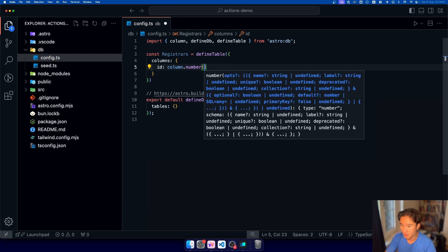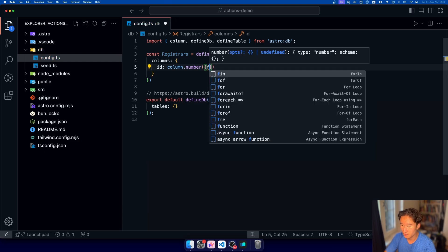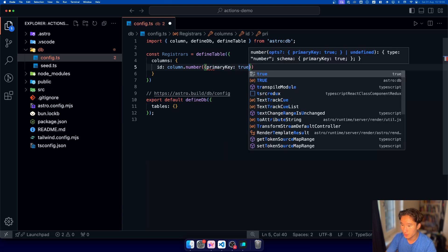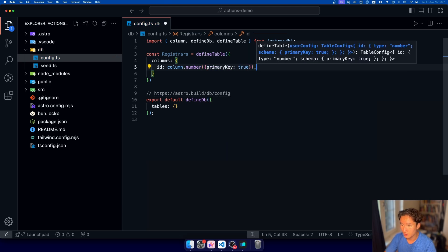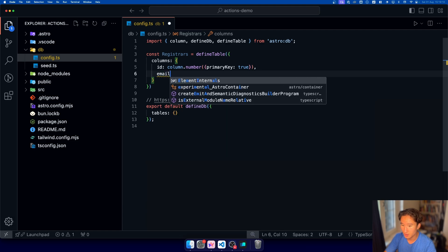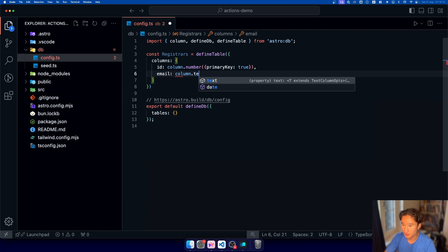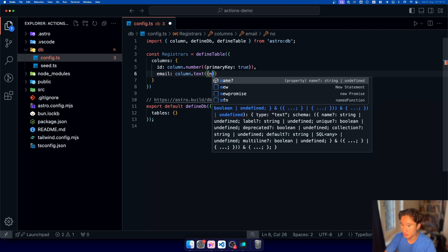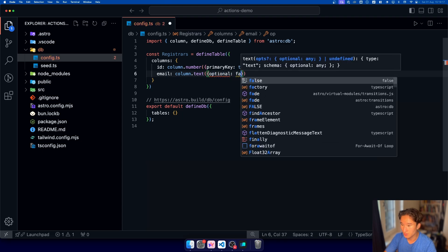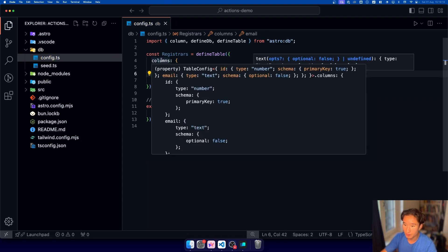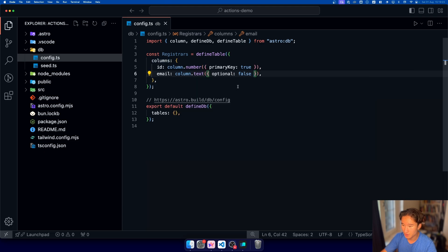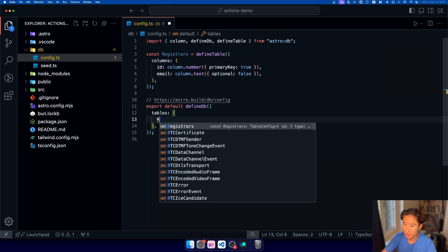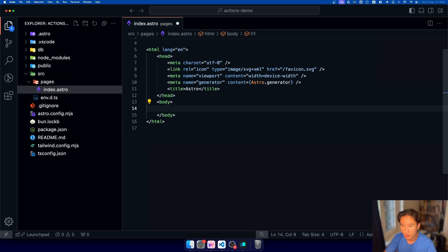we need to go ahead and set a few options right here. So we have primary key is true and then we second have a email which is gonna be column dot text and which is gonna be optional is false and now if we go ahead and watch our columns yeah we just have these options we can go with. So yeah and now we of course need to also register that down here